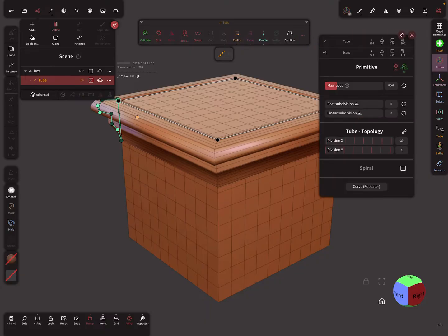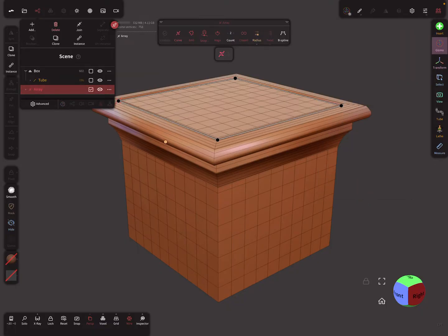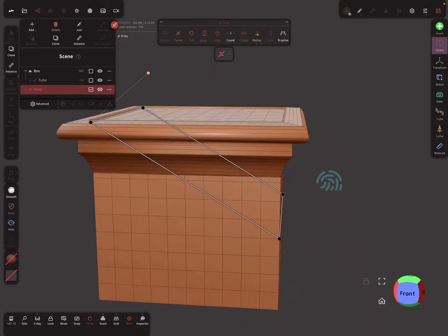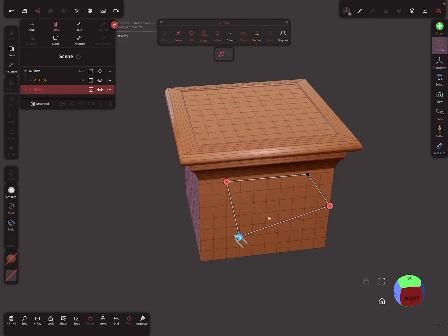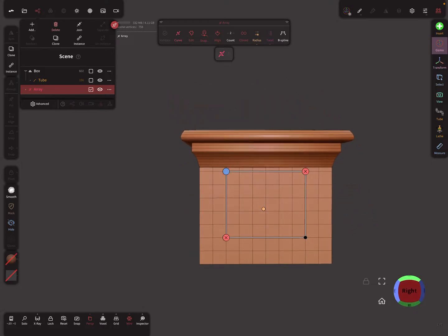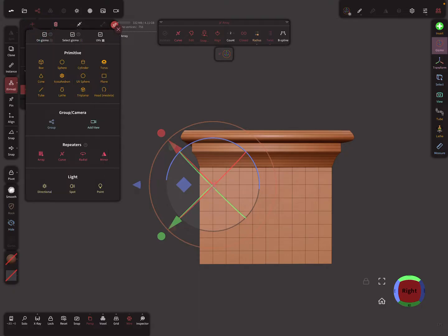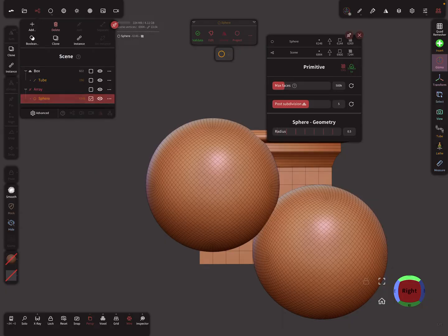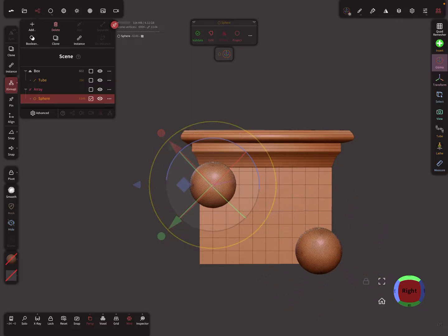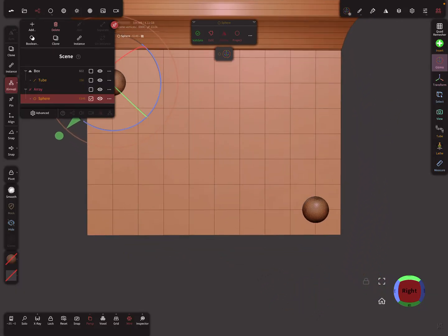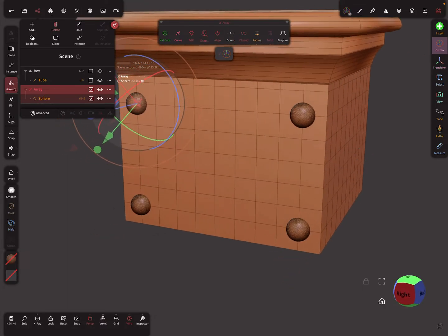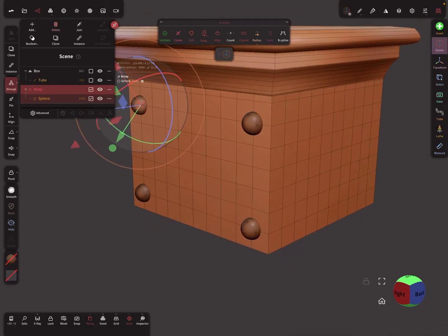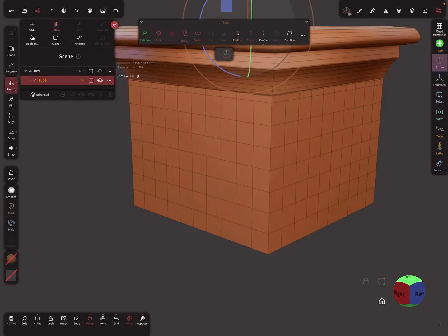This also works for the curve repeater. So maybe we set a curve repeater in this position, or maybe like this. Now I add a sphere on the gizmo position — you see the sphere is now exactly on the vertex position. Let's change it to four, and you see the snapping works.